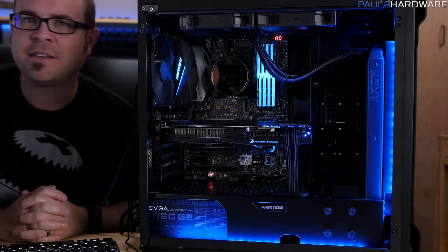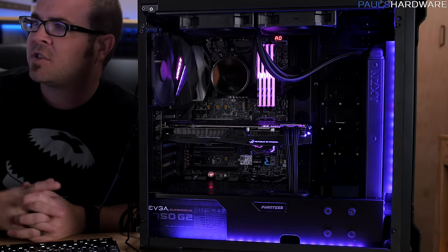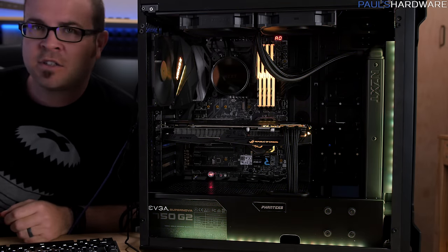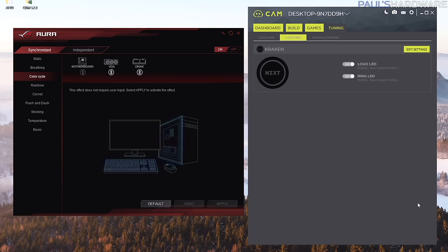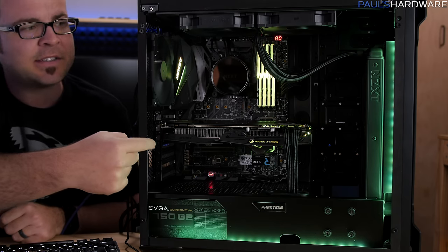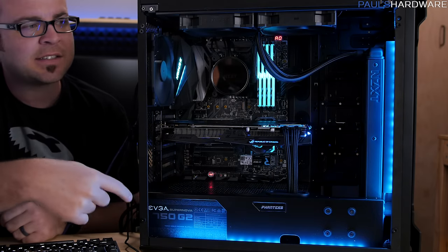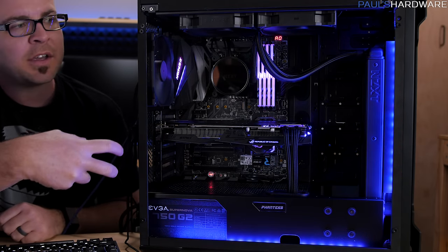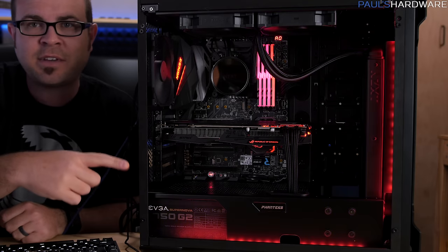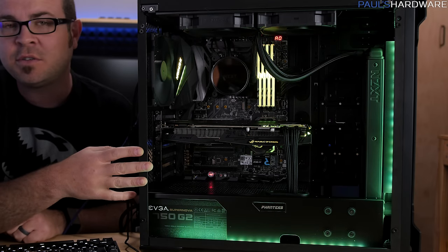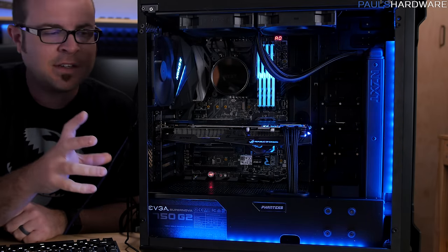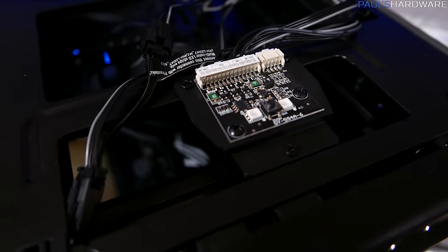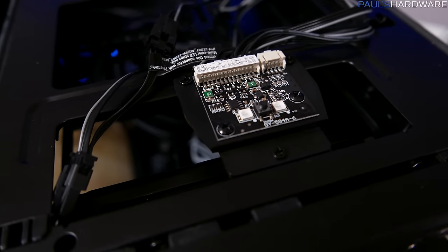Anyway all that being said, let's actually test out some of this functionality that we have. So we're controlling all the lights on this build with two pieces of software. The Asus Aura software is controlling the motherboard lights, the graphics card lights as well as the case lights because the case lights are all wired into the motherboard. And the case lights of course is what I was having some problems with in part two of this video and that fortunately has been fixed.